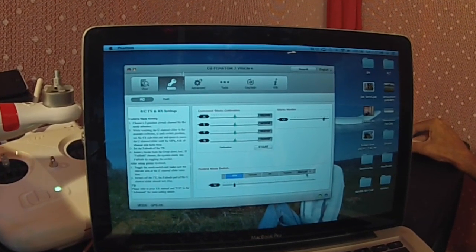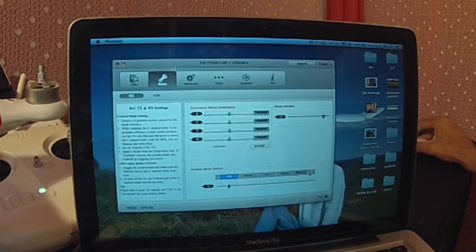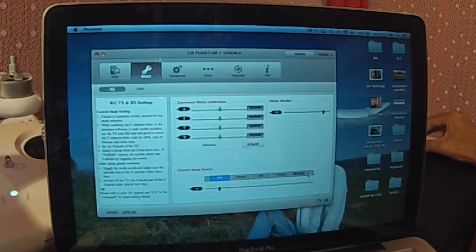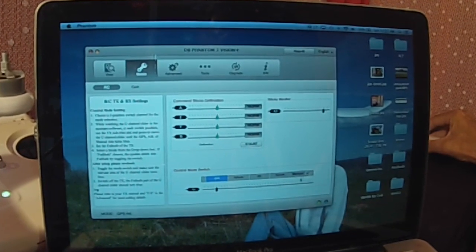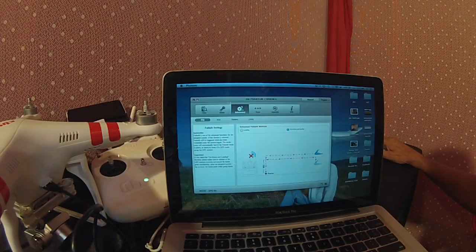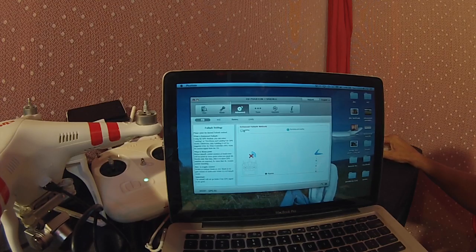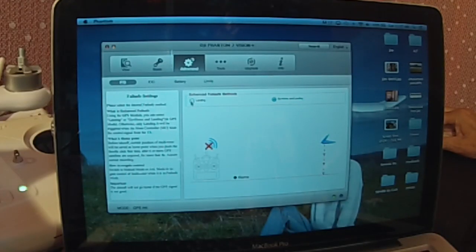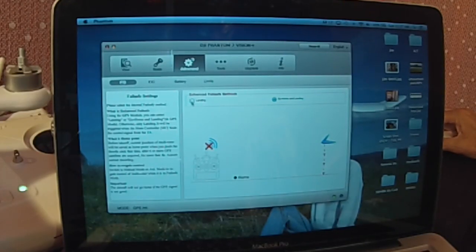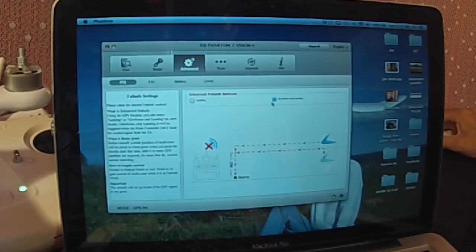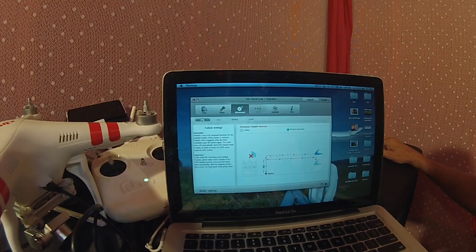The first is View which gives you an overview of everything. Next is Basic which gives you command stick calibration. We have the control mode switch which allows you to change the last setting on your GPS switch to either manual or failsafe.